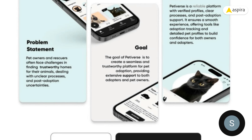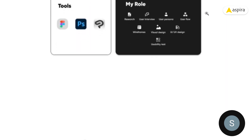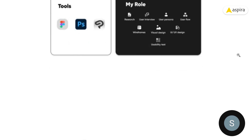From the problem statement and goal, I derived a solution — Pettiverse, my pet adoption app, which is a reliable platform with clear features and required resources for the adoption process. These are the tools I used for this project. I did everything myself: research, user interview, user persona, flows, wireframes, visual design, UX design, and user testing.